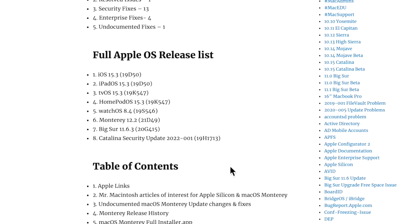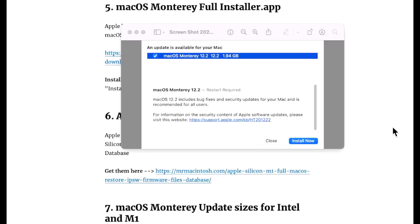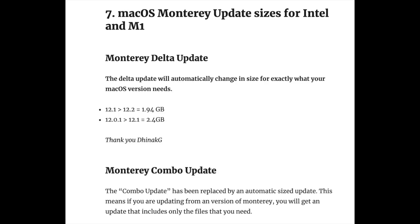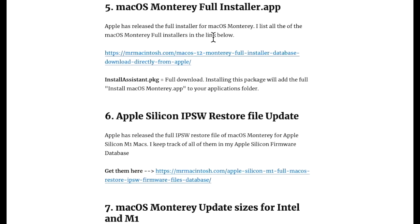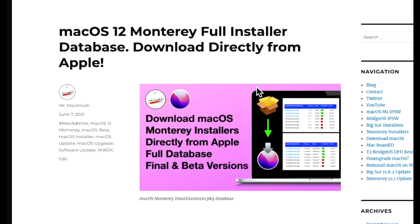The 12.2 update was released as the delta update. If you are coming from 12.1, it should be 1.94 gigabytes. If you're coming from 12.0.1, it should be around 2 to 2.5 gigabytes in size.